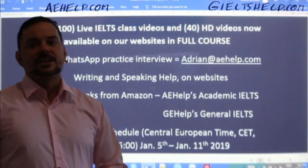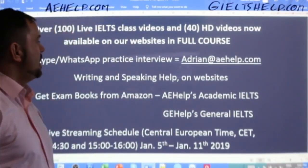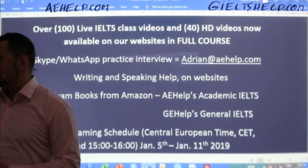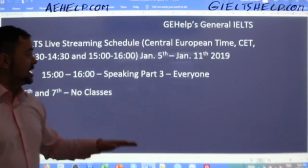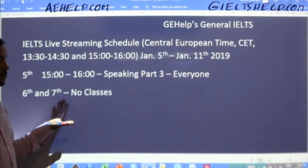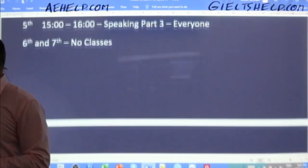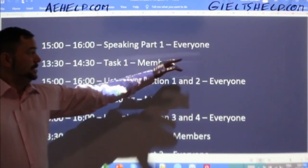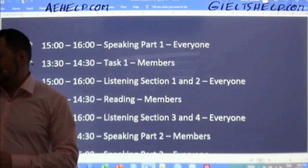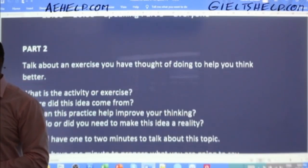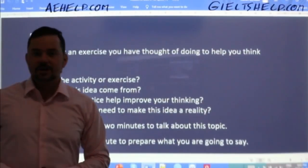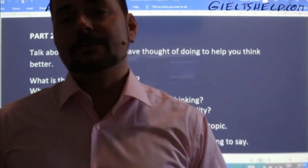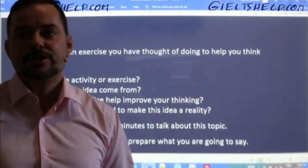For questions, send me an email to adrian@aehelp.com and I will gladly respond ASAP. Again, this is speaking part three — it's the last class for this week. Monday and Tuesday there are no classes, then I will be back on Wednesday the 8th with speaking part one, and on the 9th some task one for members, with classes all the way until the 11th.